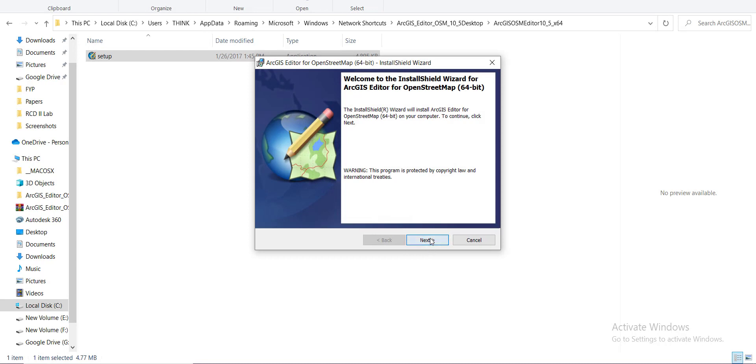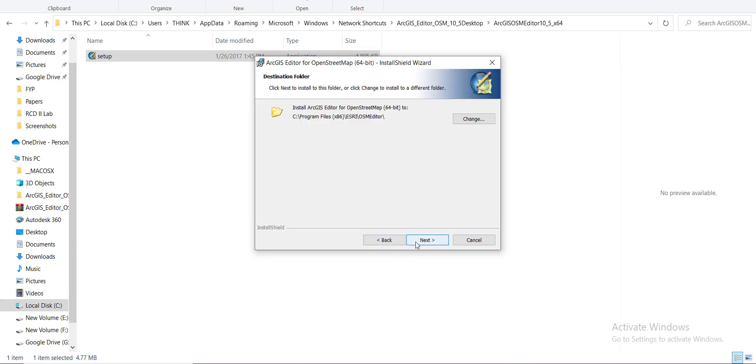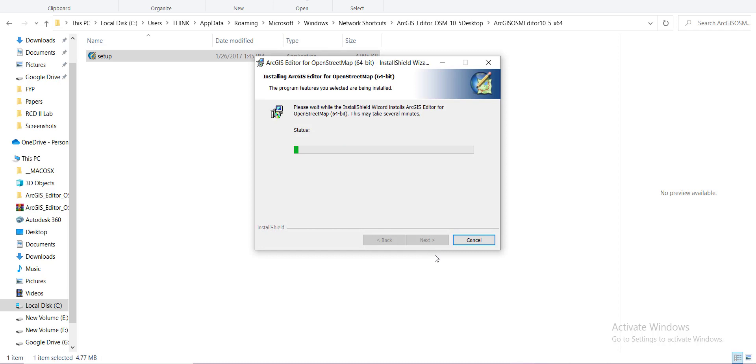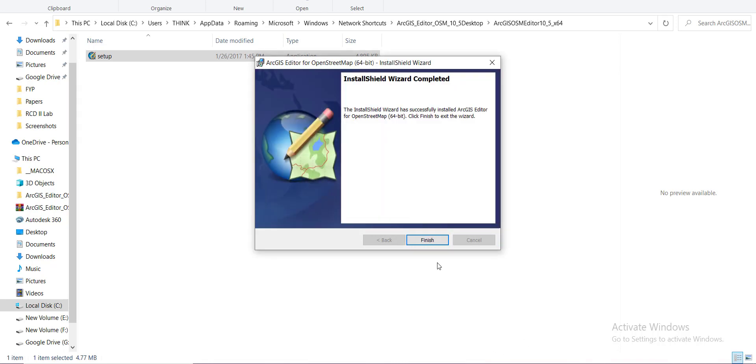Click on next and the installation is finished.